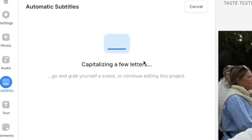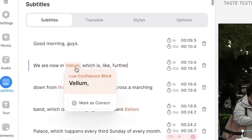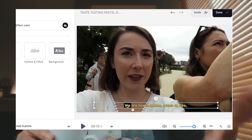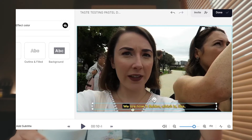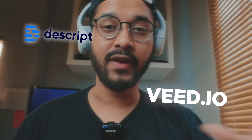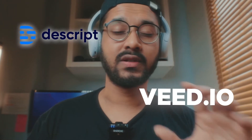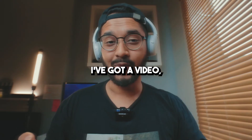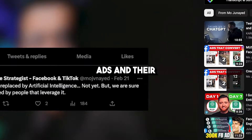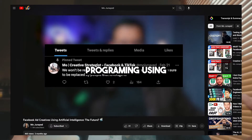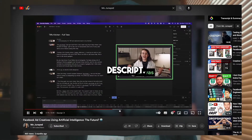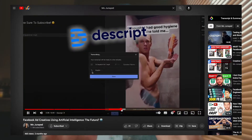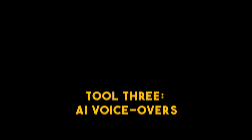The choice is yours. If you're creating ads for your own brand, definitely leverage these two tools because they will make your video editing process super easy and super simple. I've got a video where I analyze competitor ads and their neuro-linguistic programming using Descript — video link is going to be in the description below. I would urge you to go ahead and watch that tutorial.